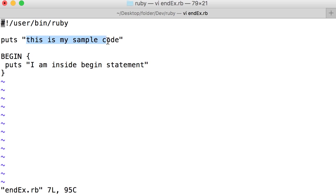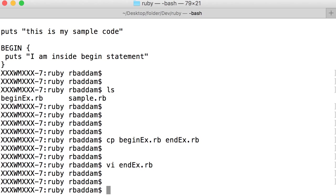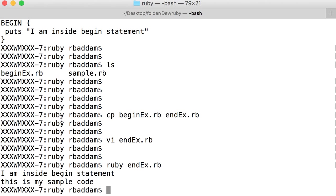We already saw this. Let's run once again by using ruby followed by the filename endEx.rb. So this is expected. Now we will modify the file - we will add the END statement.